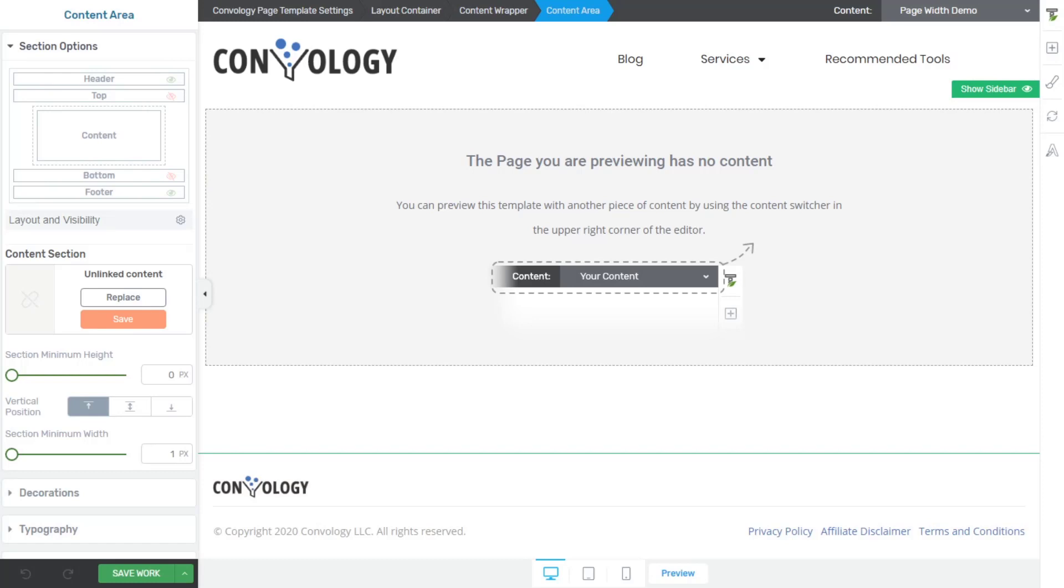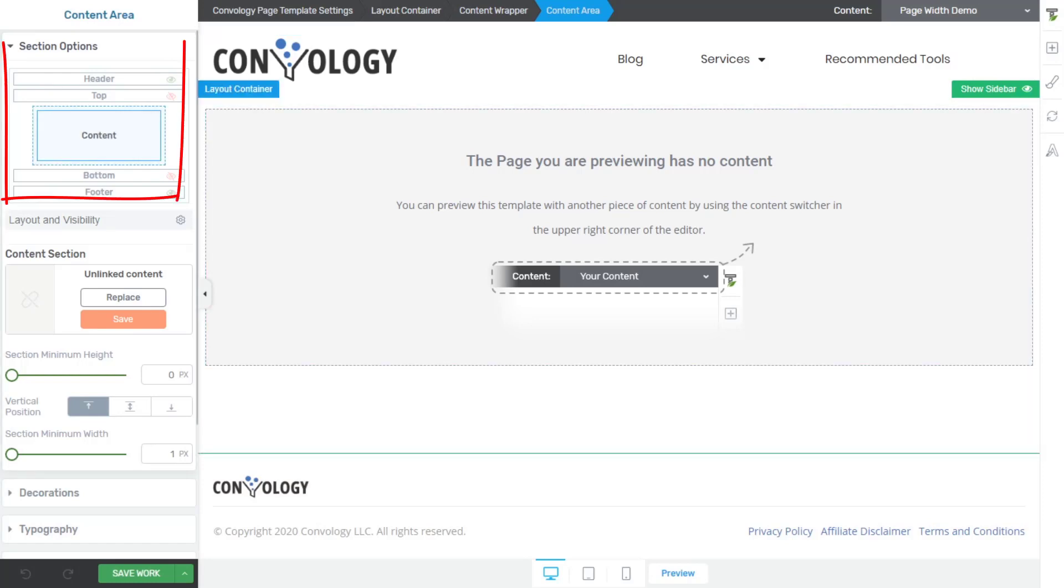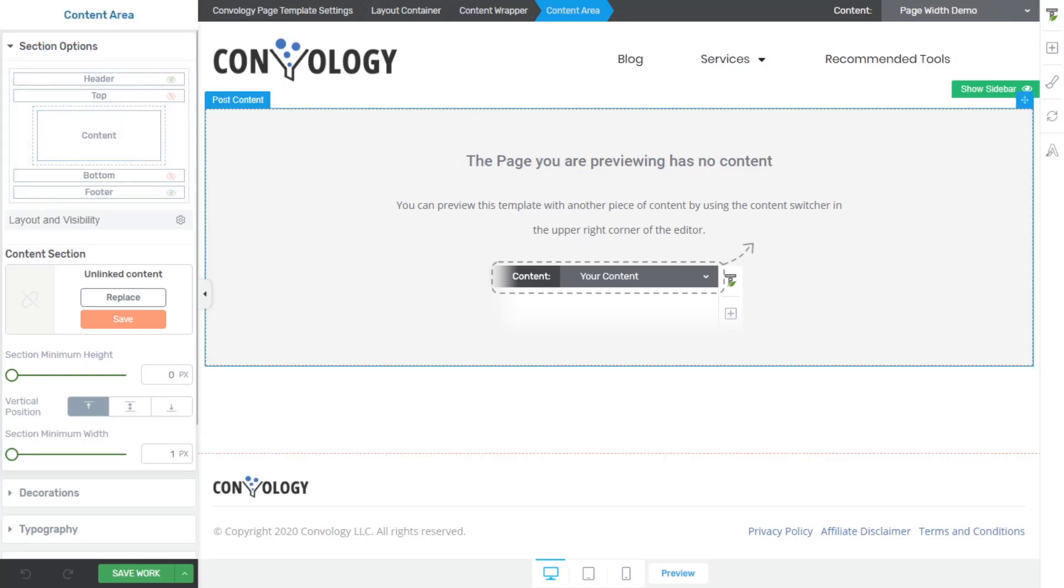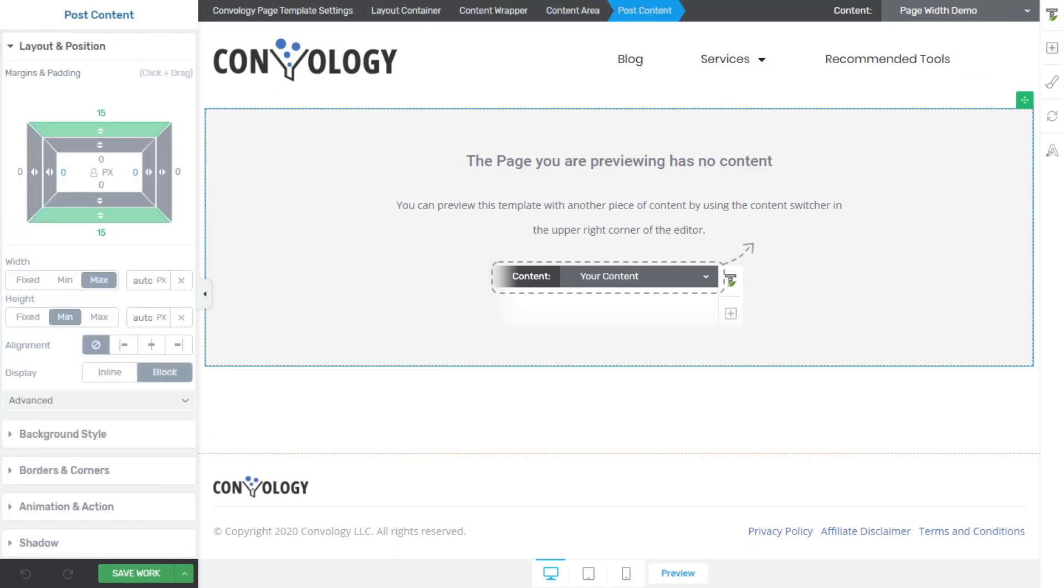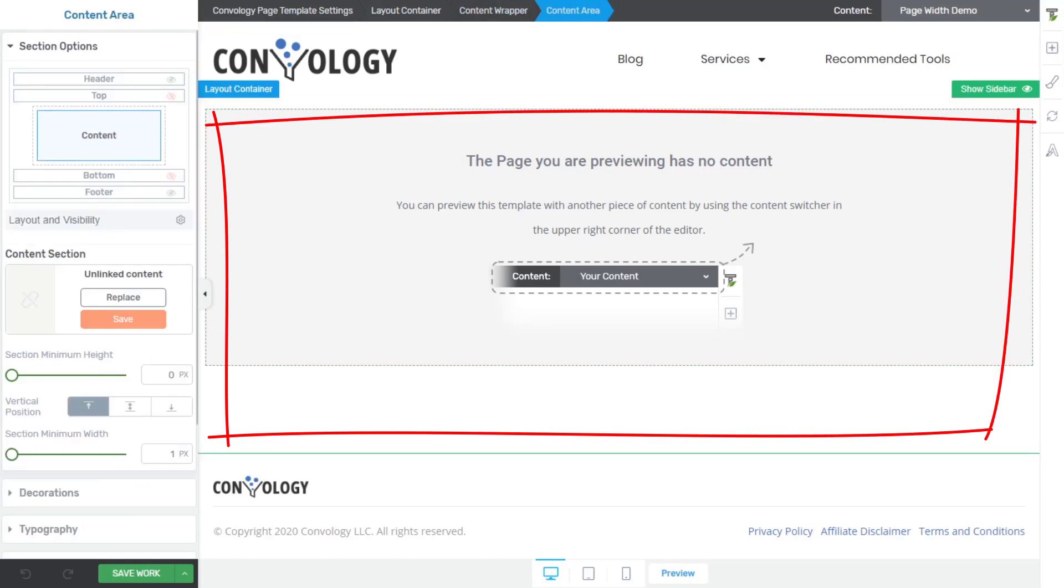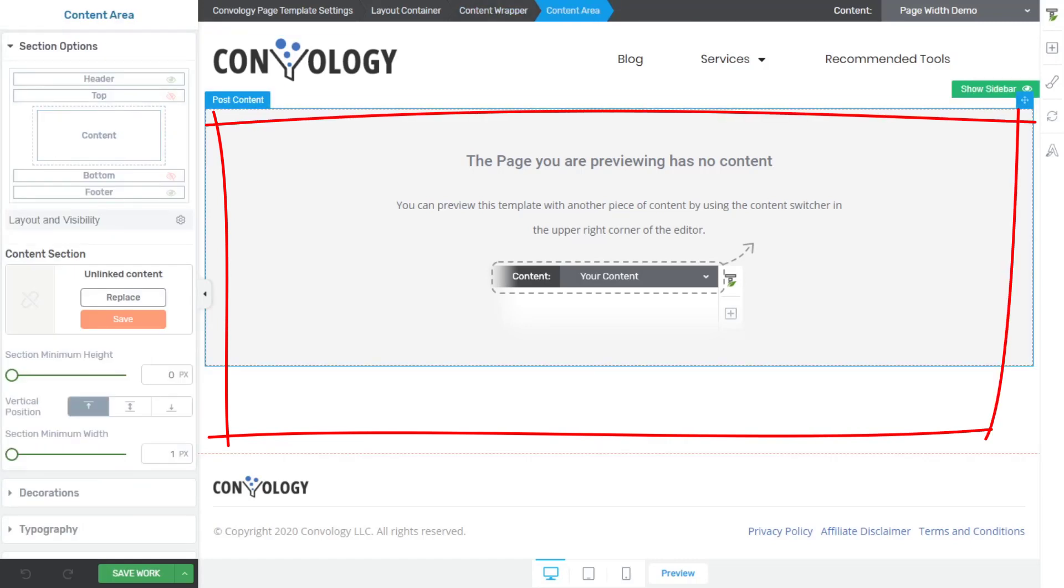So once that's loaded up, the first thing you want to do is on the left hand side, you're going to see this content box in our section options here. The content section is this middle piece right here or basically the whole area in which you can manipulate the content on the page. What you want to do is go one step out.